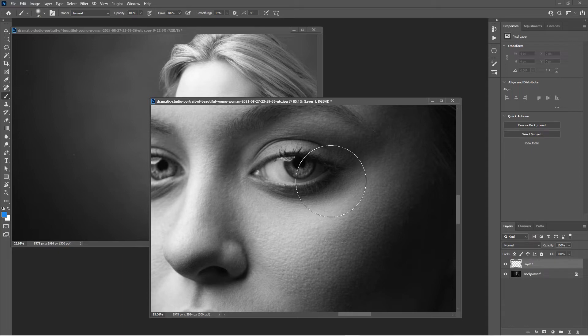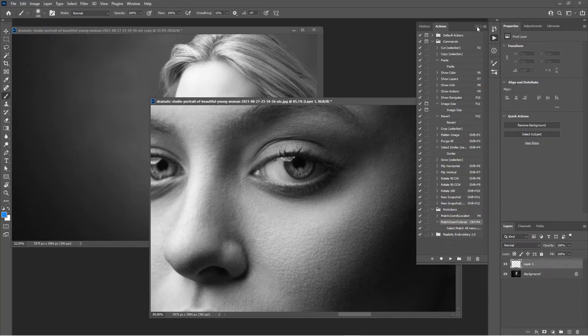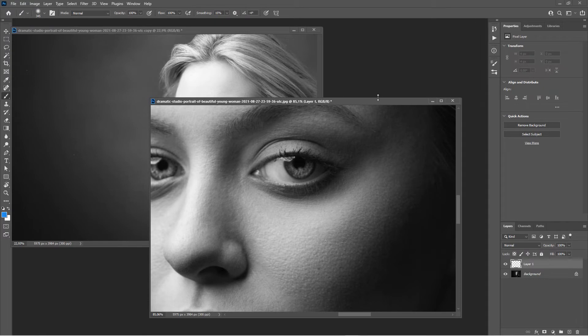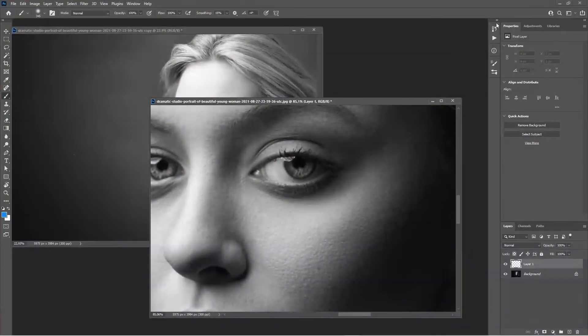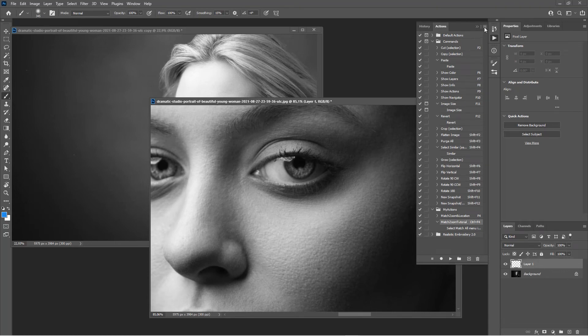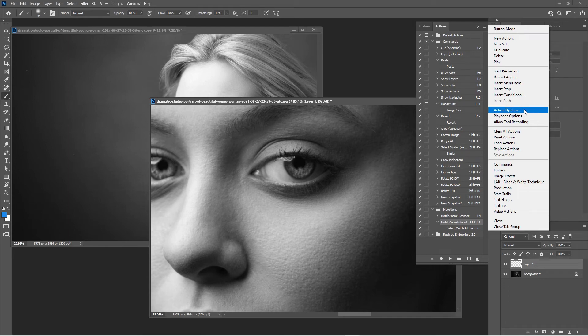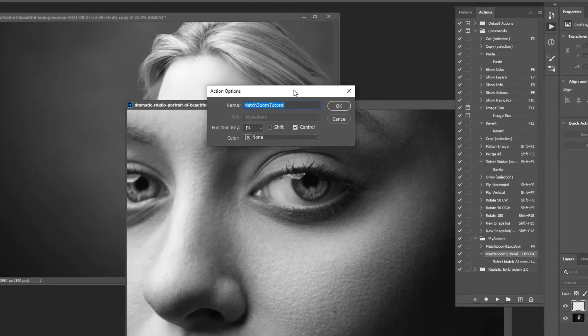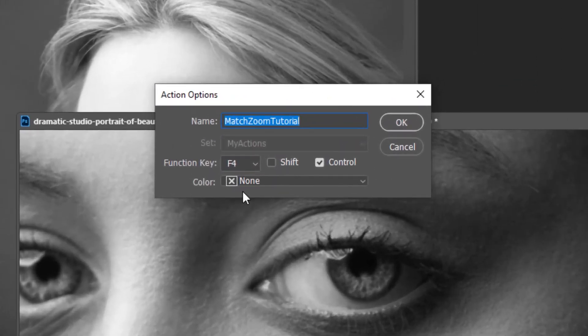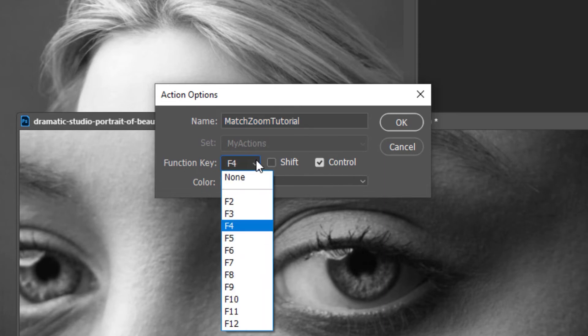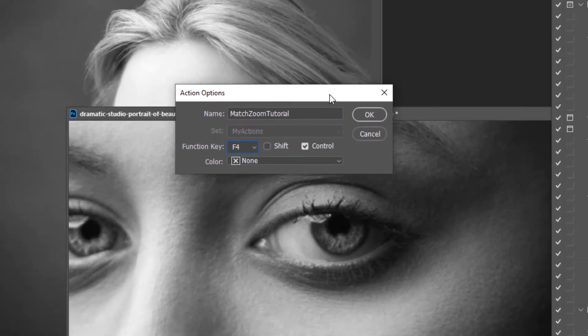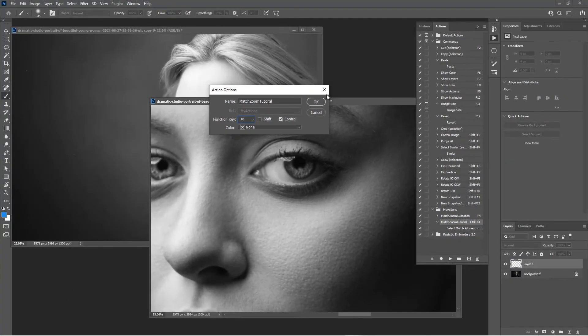As you've seen, when we go to our custom action again and click on Action Options, we are limited to the function key to be assigned as a shortcut to this action. We can't choose a random key here, and that's just the limitation of Photoshop.